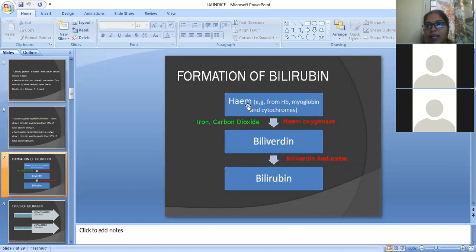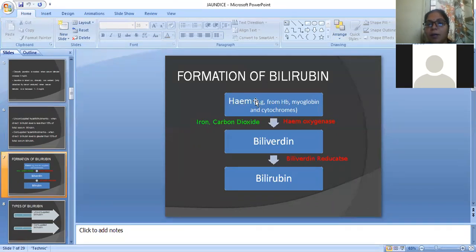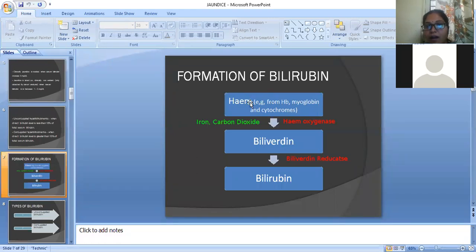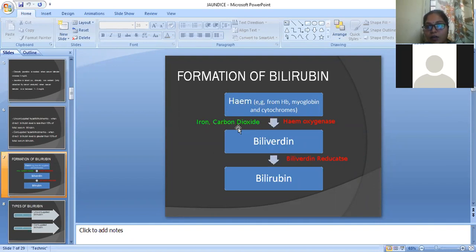For the formation of bilirubin, we require heme — a pigment or protein present in RBCs. RBC cells contain hemoglobin, out of which the heme part is essential for bilirubin synthesis. In the presence of the enzyme heme oxygenase, and with iron and carbon dioxide, heme is converted into bilirubin. Then in the presence of bilirubin reductase, it is further converted.